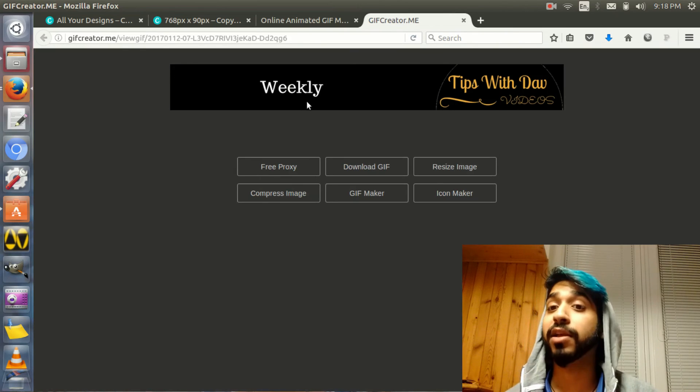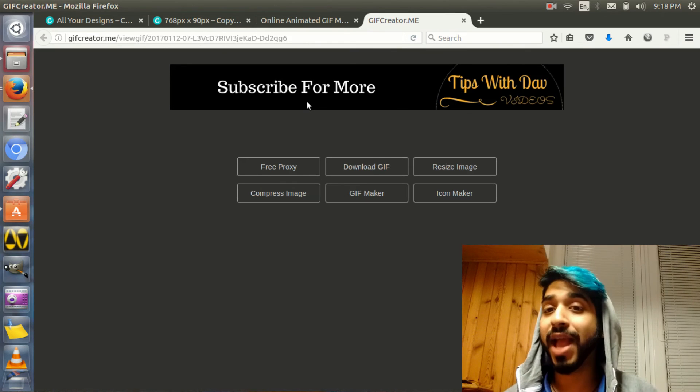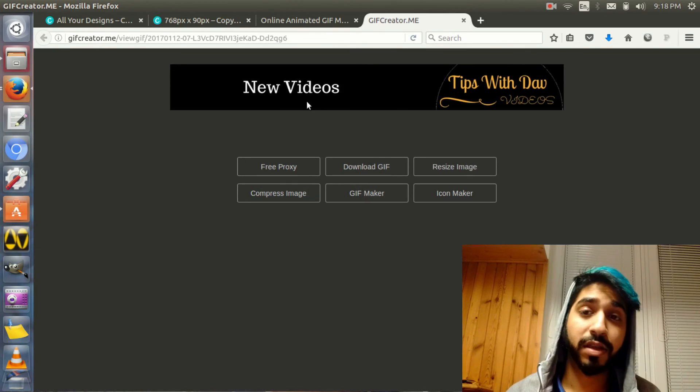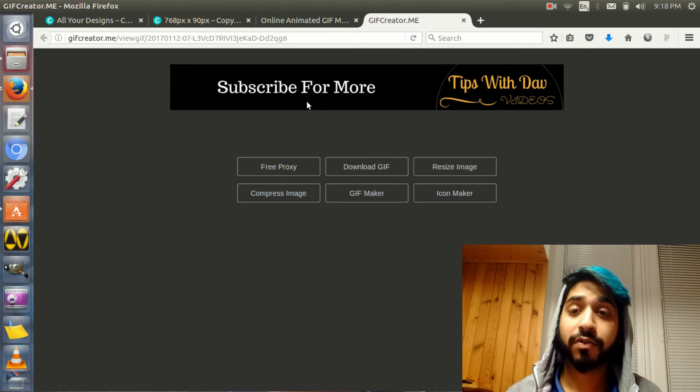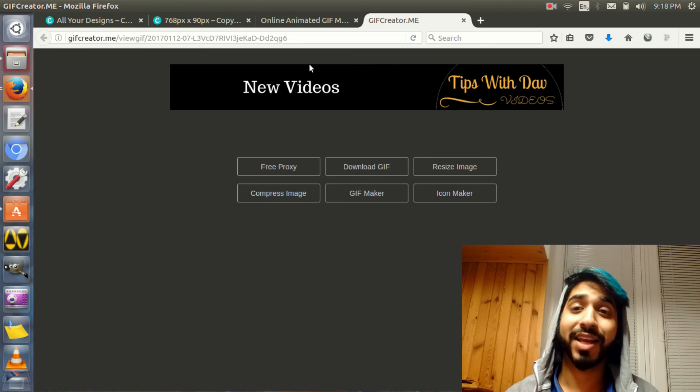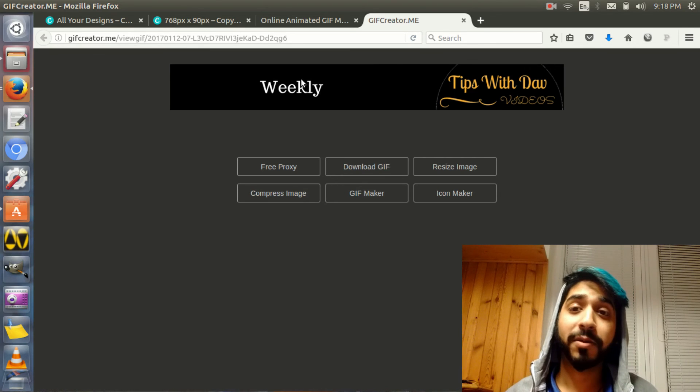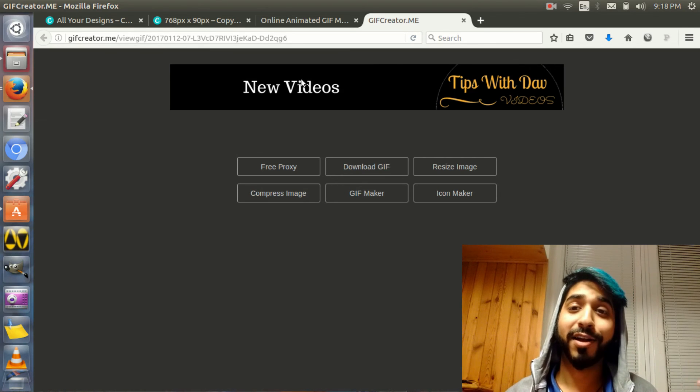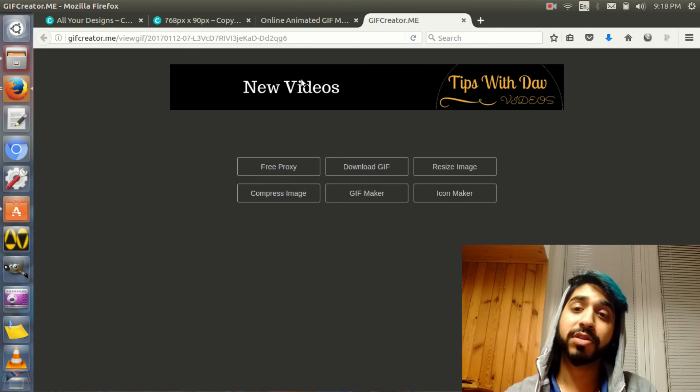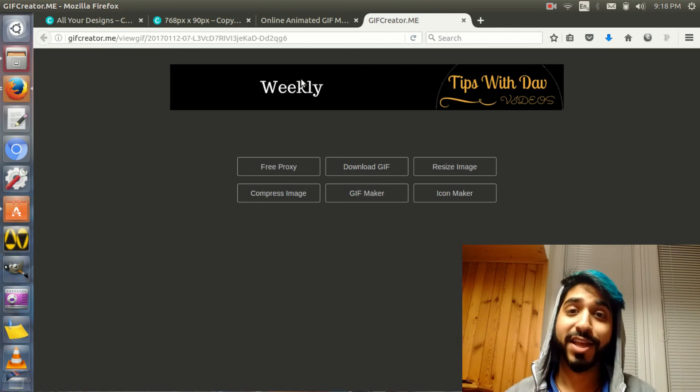Now, you can be as creative as you want with this software, because you can have a banner which has, like, almost 10 or 20 different kinds of layers, and then you put them all together to make one banner as a GIF.